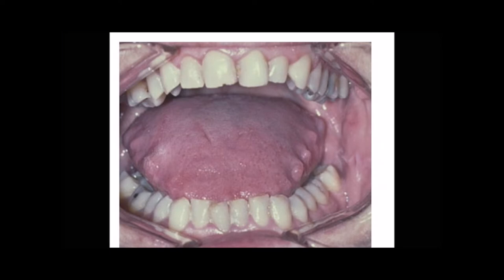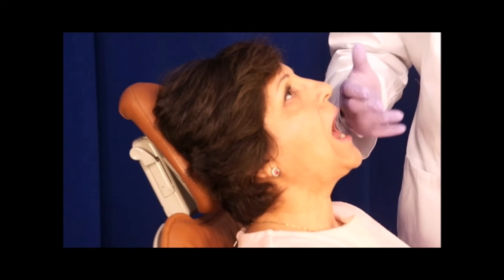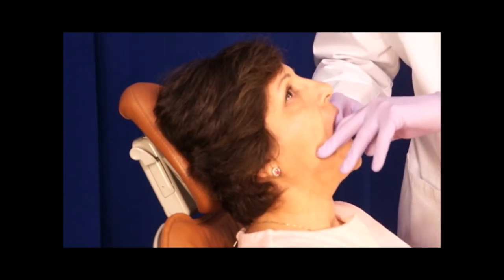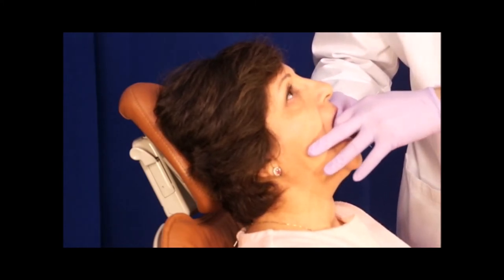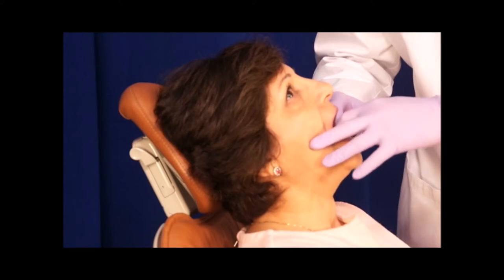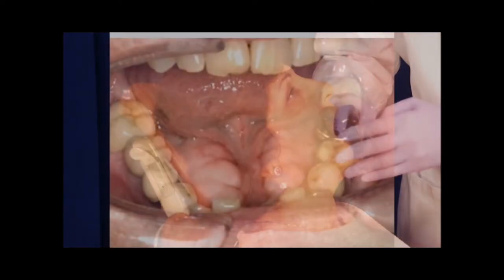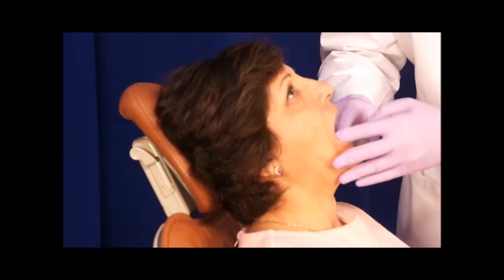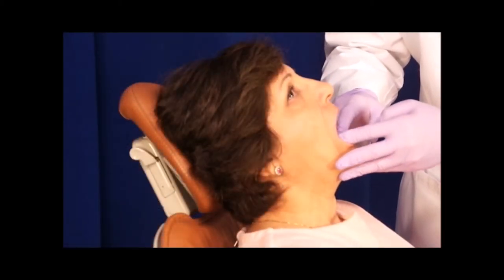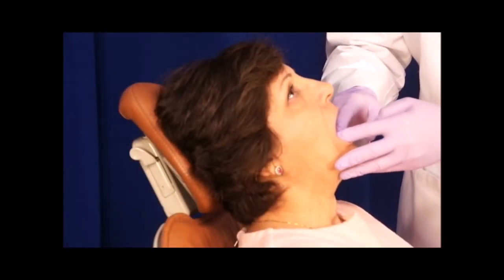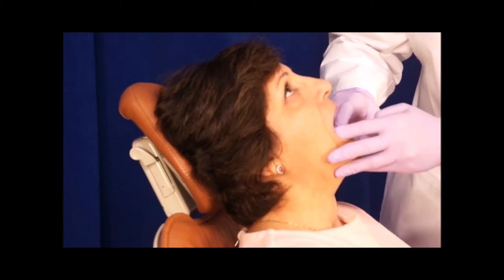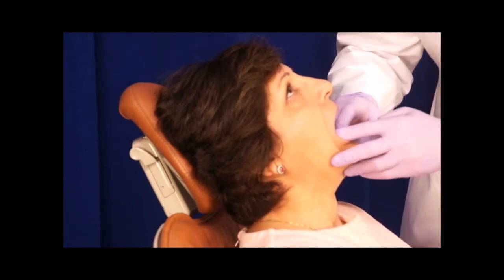Next I am going to look for the presence of tori on the mandible. Here there are no tori. A tori could mean that the patient is clenching or bruxing. Now that I am through with the mandible, I am going to proceed to the back of the throat and I am going to look at the soft palate.